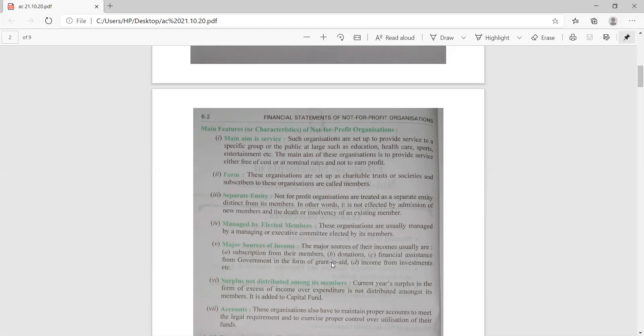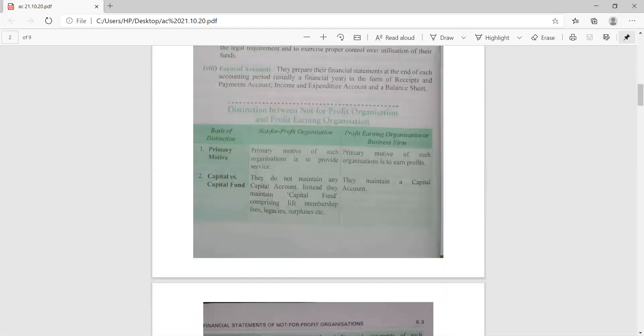These organizations are usually managed by a managing and executing committee elected by its members. Major sources of income — please mark a star here — include subscriptions from members, donations, financial assistance from the government in the form of grants, and income from investments. Importantly, any surplus — excess of income over expenditure — is not distributed among members; it is added to the capital fund account.